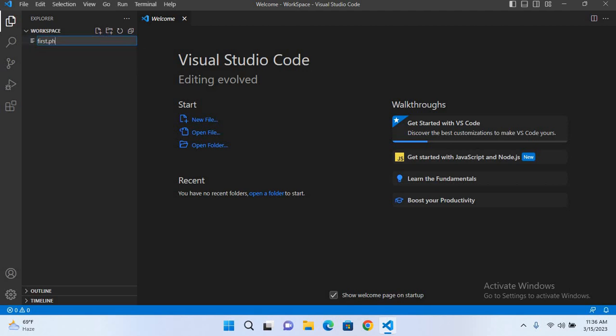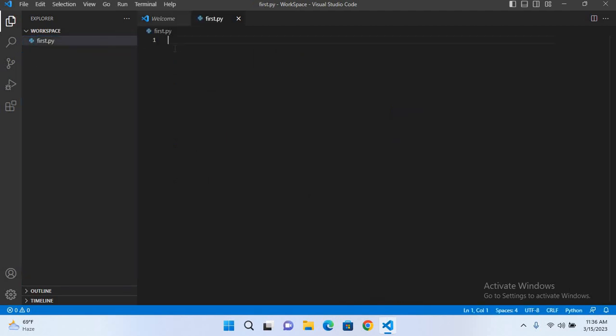Now I have created this Python file. Now if I use here print and now I'll use 'hello from Python.'